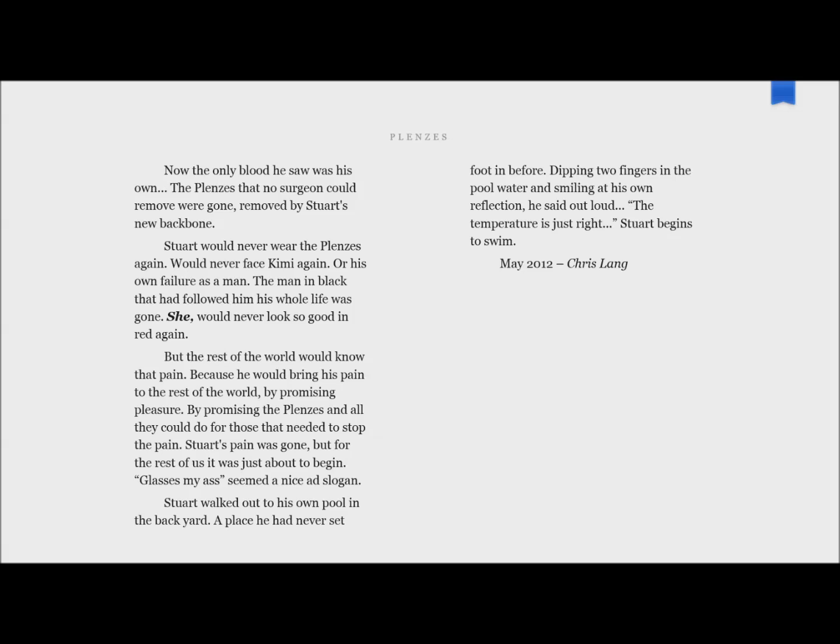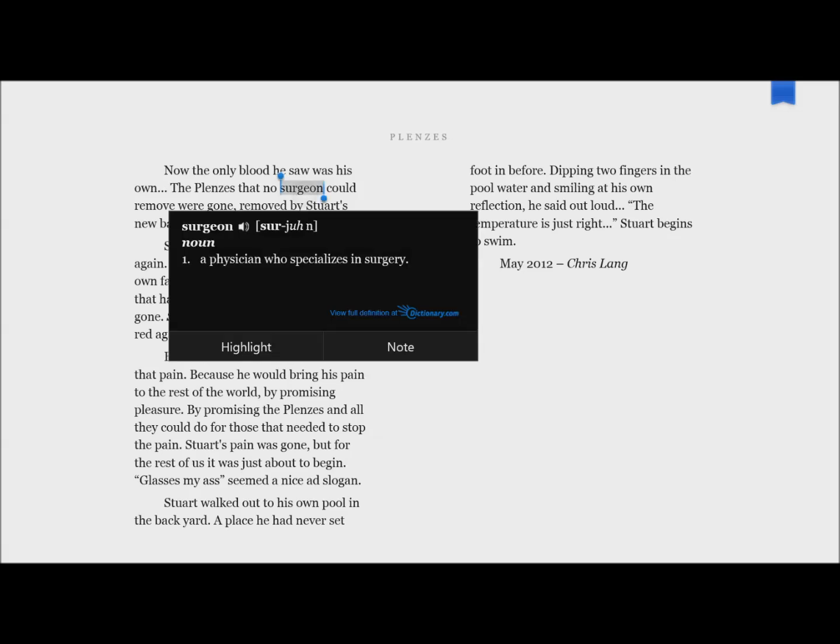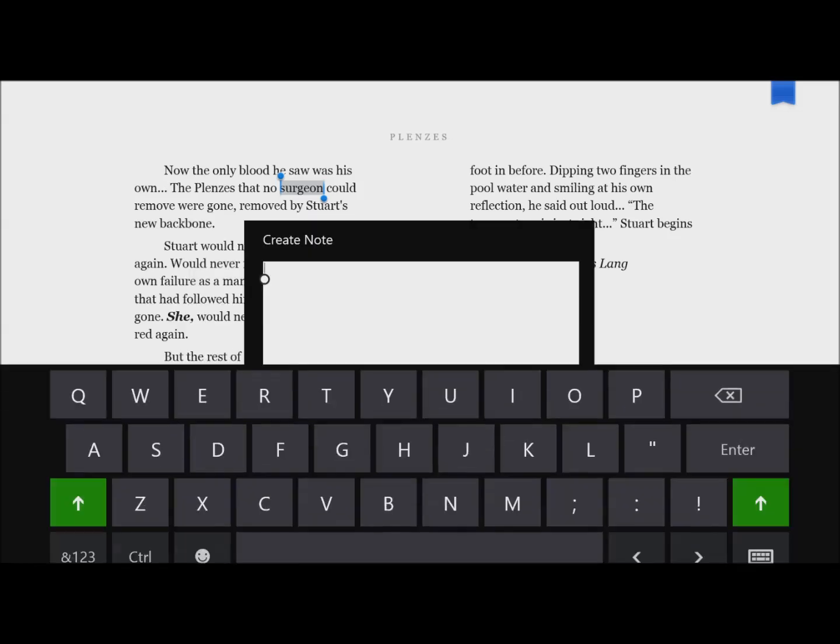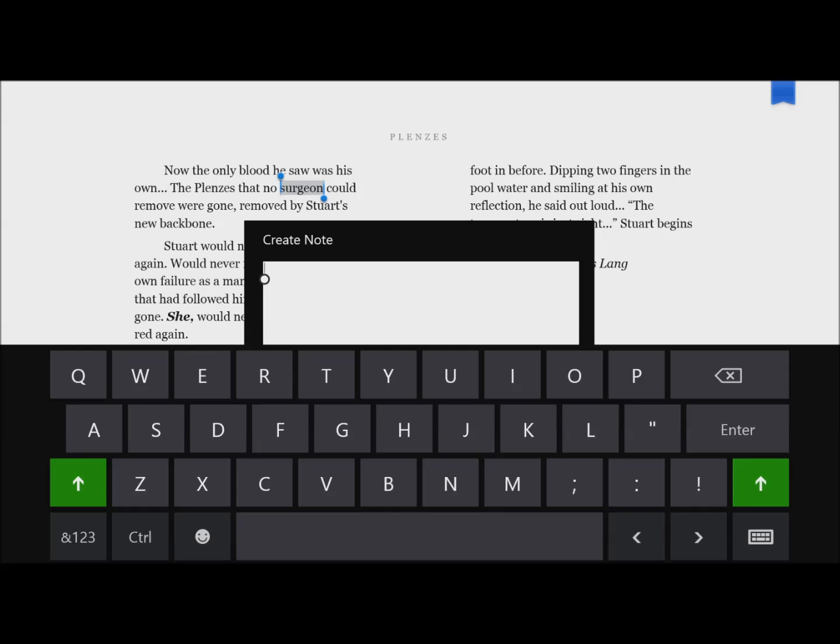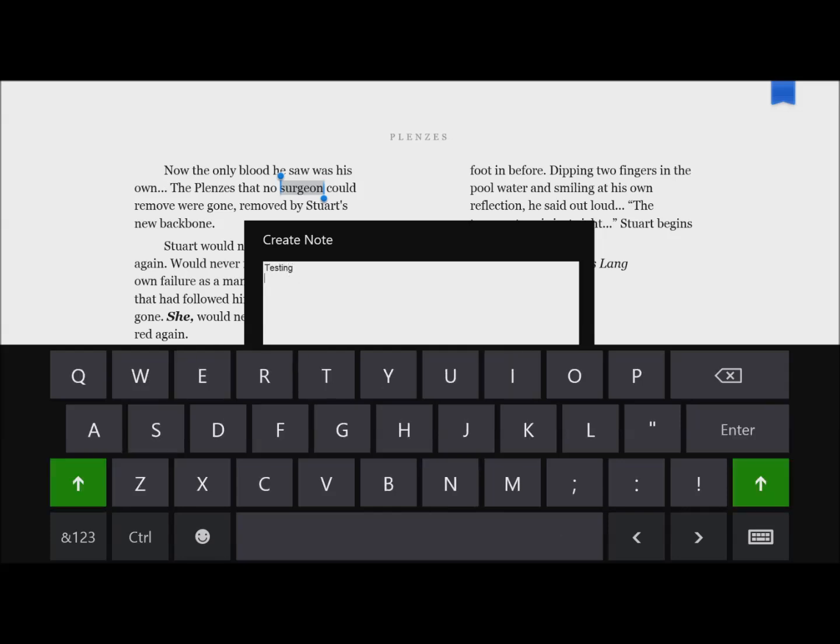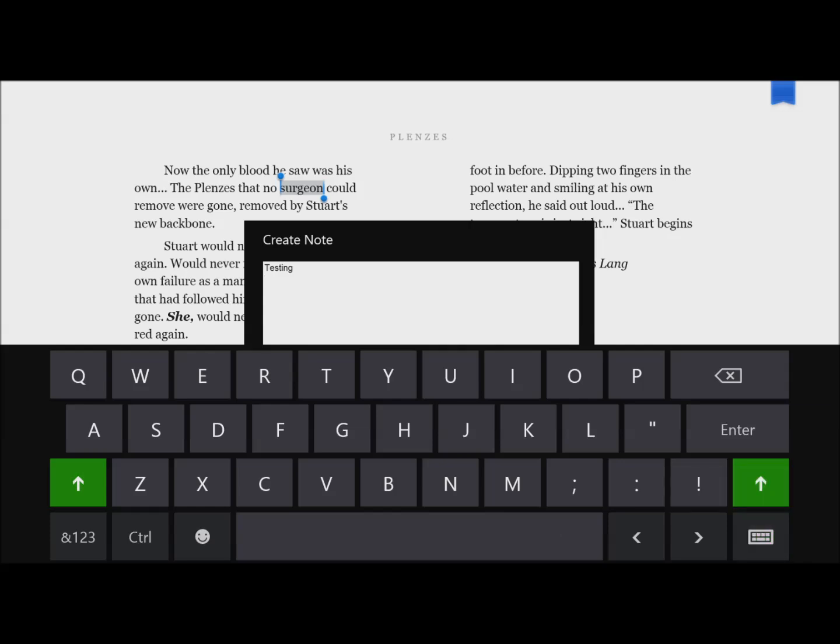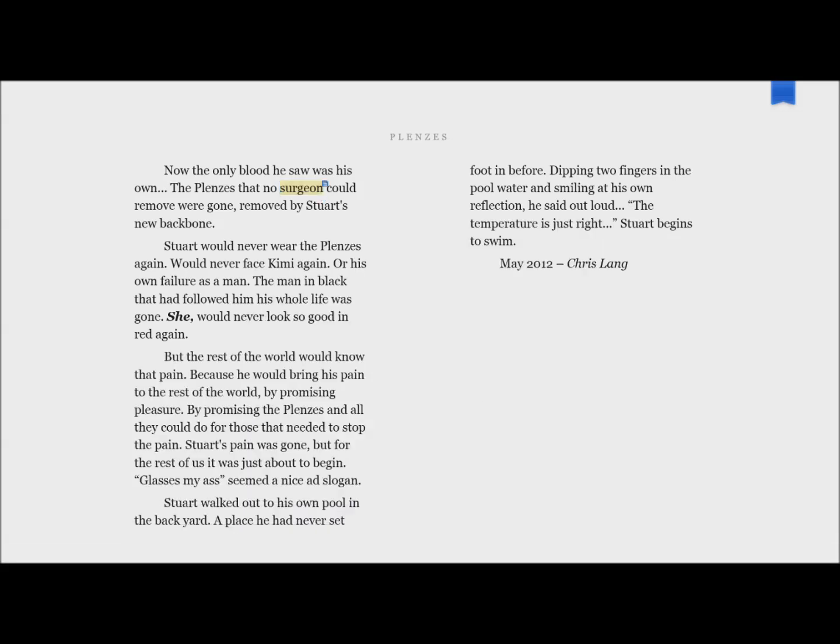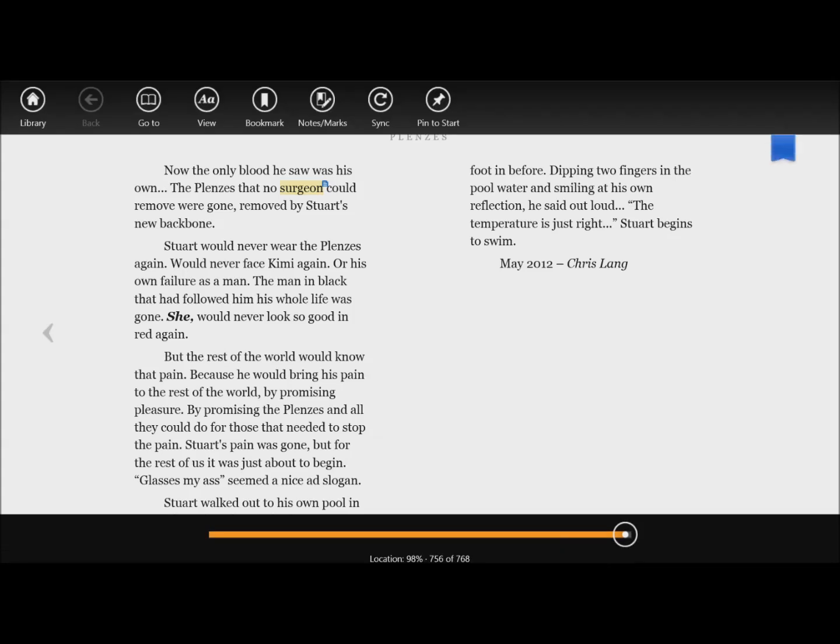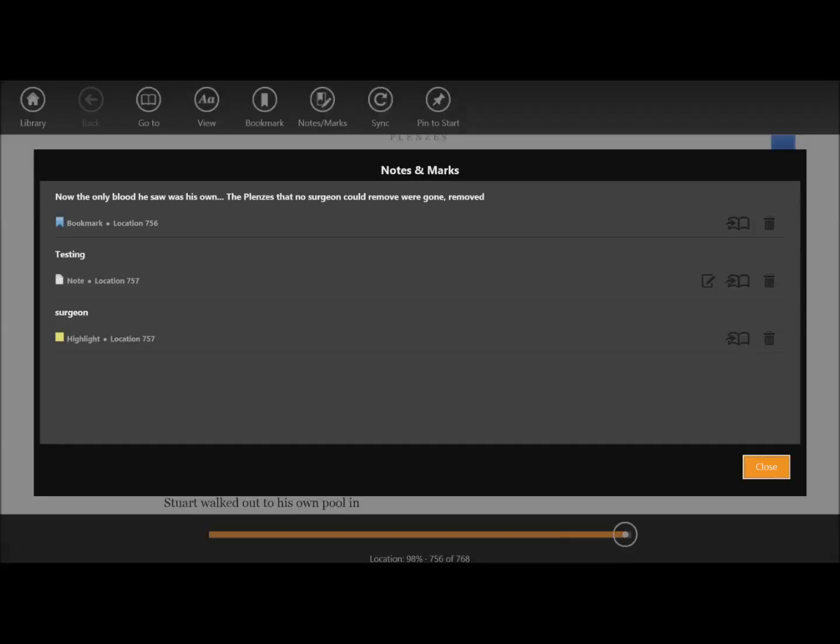If I want to look up a definition, I have to hold my finger on a word for a couple of seconds and it shows up. You can get the pronunciation and take a note. Now if I go to my notes, it has the title that I gave it, it has the word that I looked up, and it has the note that I took.